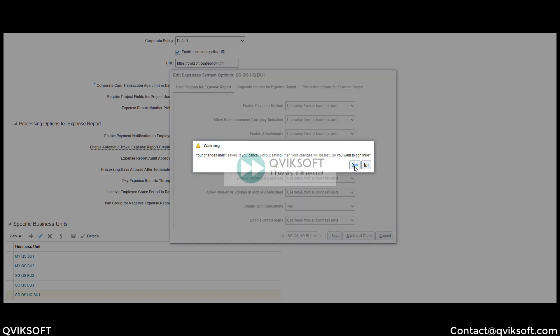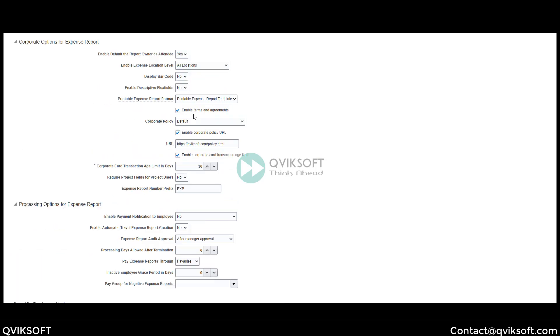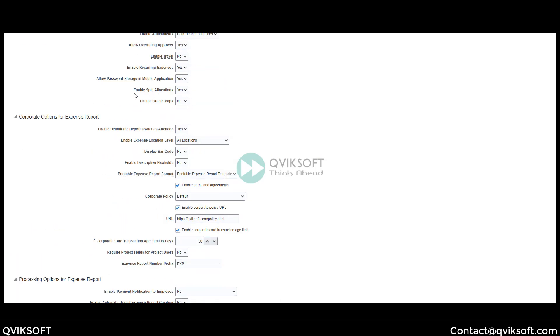So the first step is to enable at the system option level for the expenses. I have already enabled split allocation here. I will save that and then go to the next step.